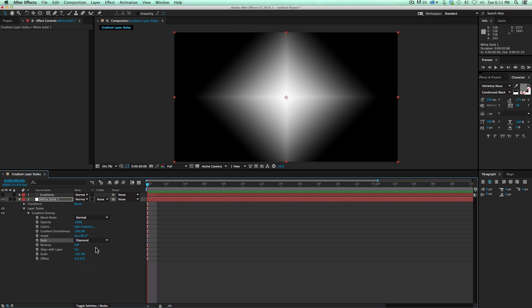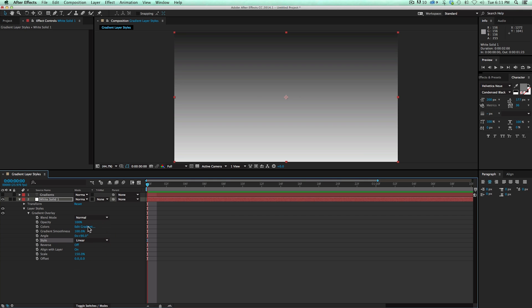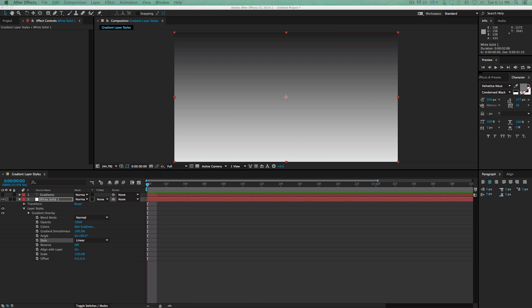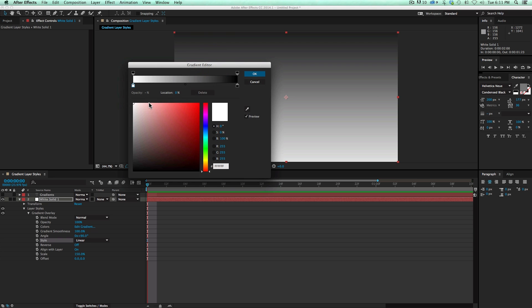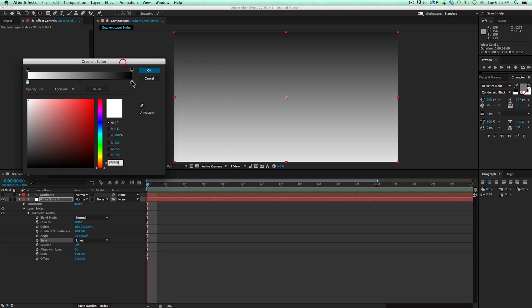Now what's also neat about this, let's just go to Linear, is I can add way more than just a simple black to white gradient or any color to any color. I can hit this Edit Gradient, and it brings up this. Now if you're familiar with the gradient tools and shape layers, this is the same thing. So if I wanted to have a three color gradient,